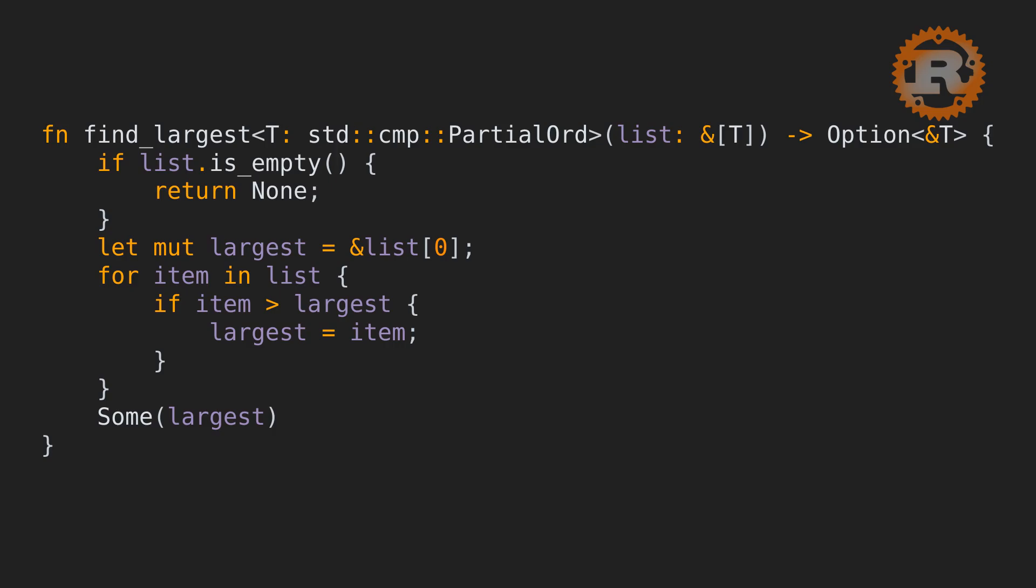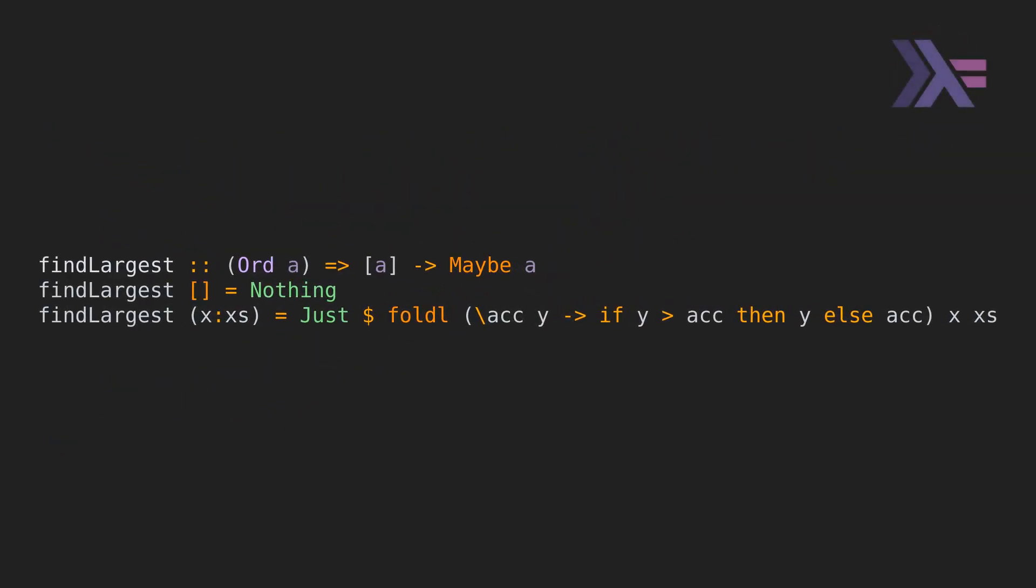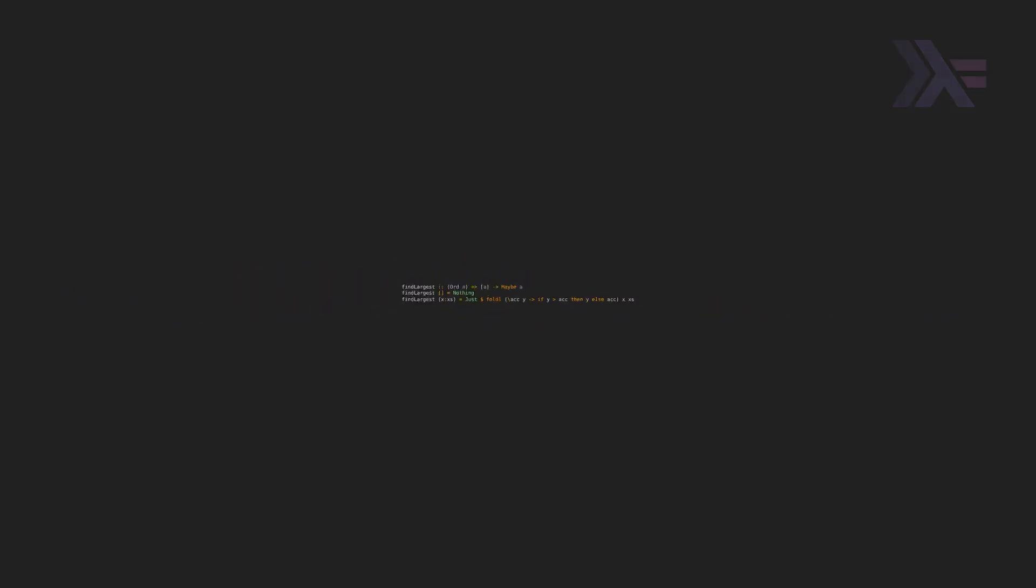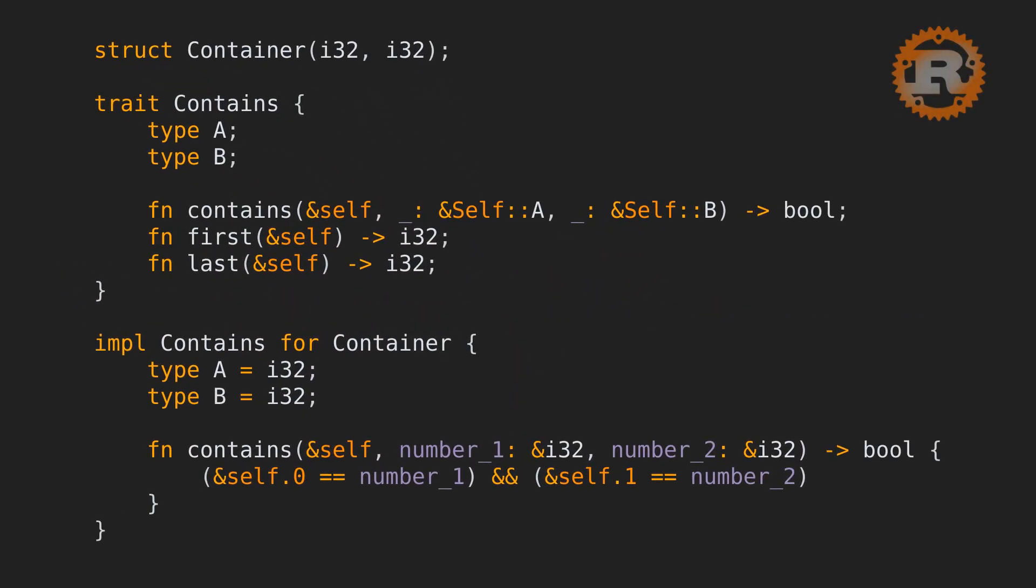Both languages support generic parameters and both allow defining type constraints on both data and interface implementations. Here, we're using a generic type T with partial ord as a constraint. In the Haskell example, we use a generic type A that has to implement the type class ord. The associated type feature is also available in both languages. In the following example, we have a trait named contains with associated types A and B. If you want to learn more about how associated types work in Rust, check out this other video I made.